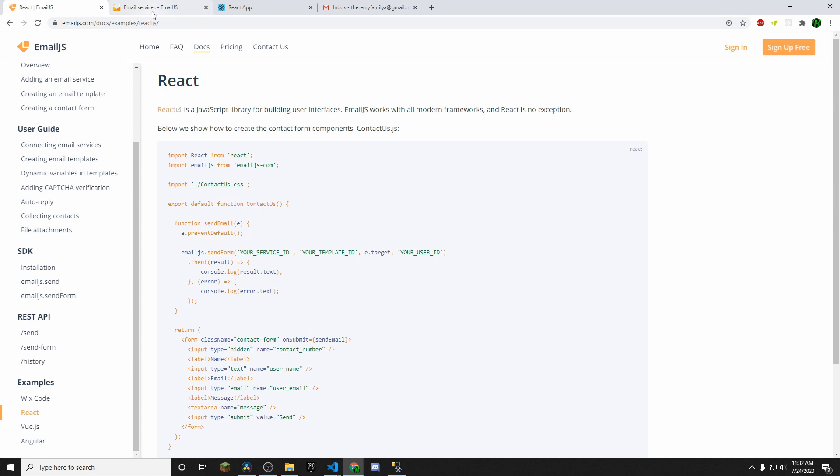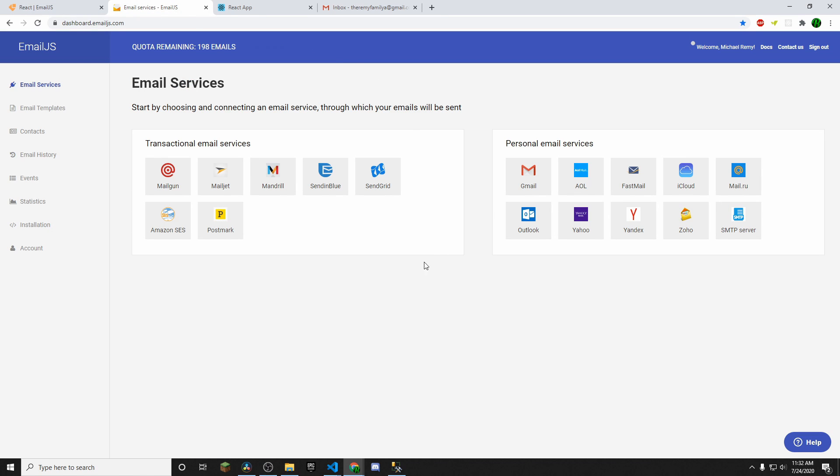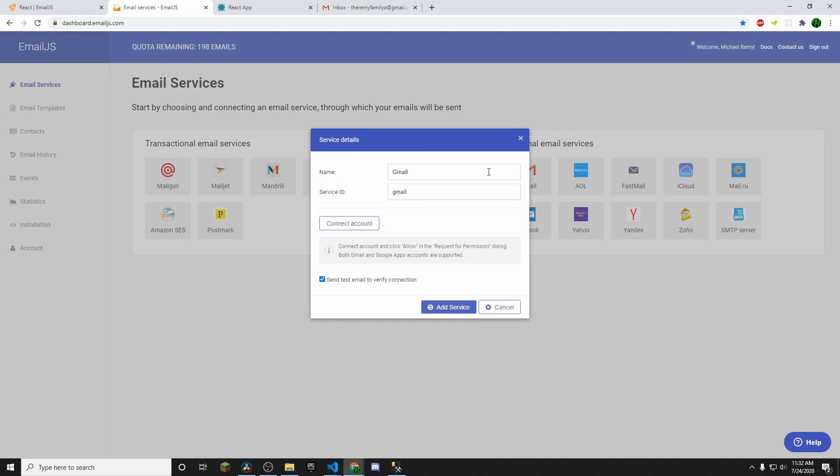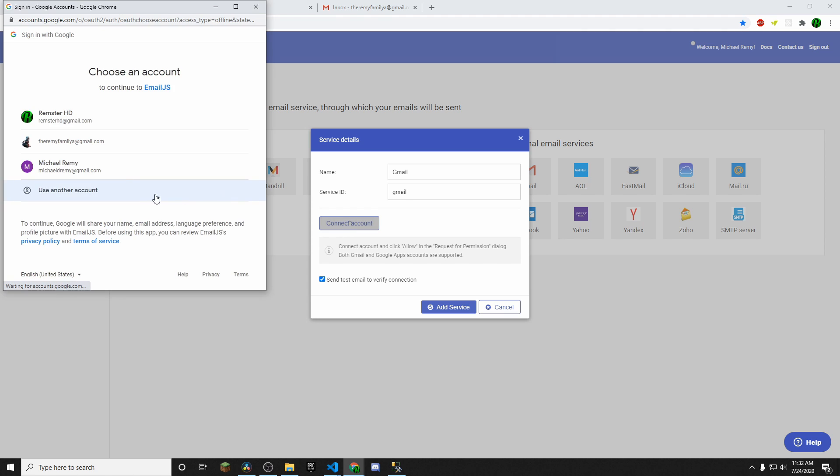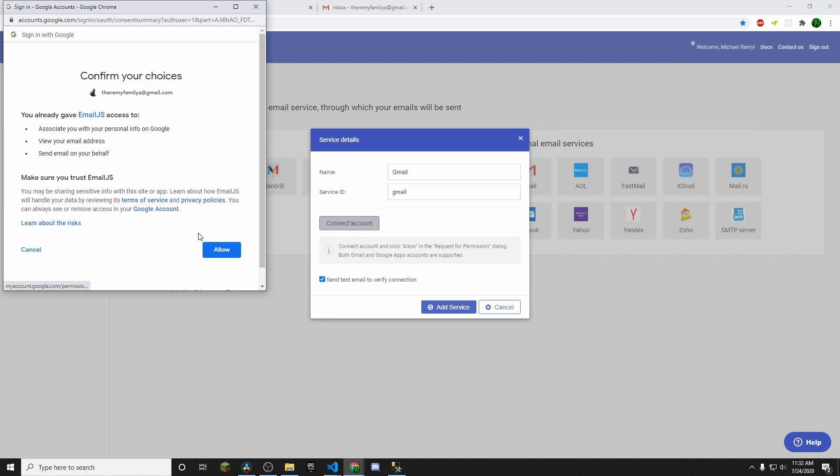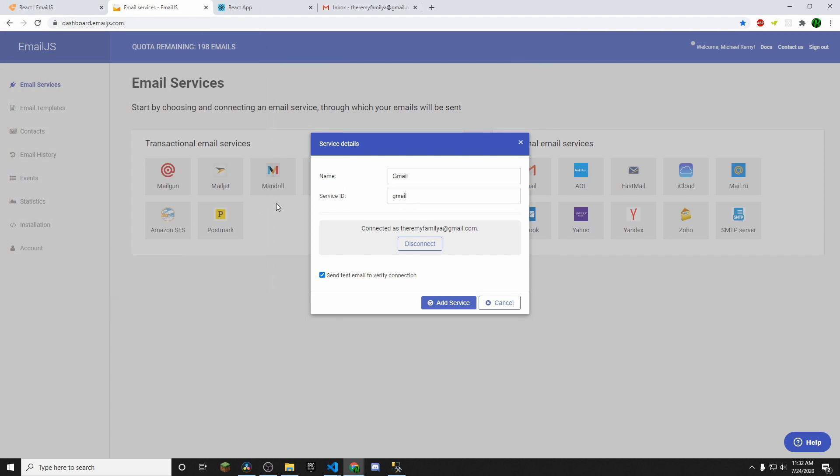So once you've created your account, you're going to see something like this and we have multiple different email services that we can send emails to. I'm only going to be showing you how to do Gmail and I've only tested Gmail. So what you're going to want to do is you're going to click on Gmail. Obviously this will be pre-populated for you. You'll want to connect to your account. So I'm going to connect to the account I'm using. You want to hit Allow and then Add Service.